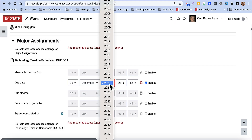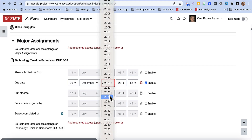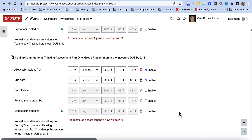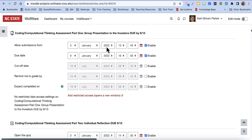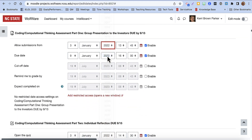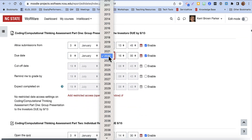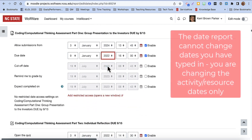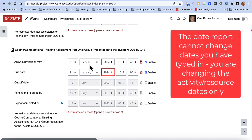In this example, I might just be going through and changing all of the dates to the new academic year or the new semester dates.